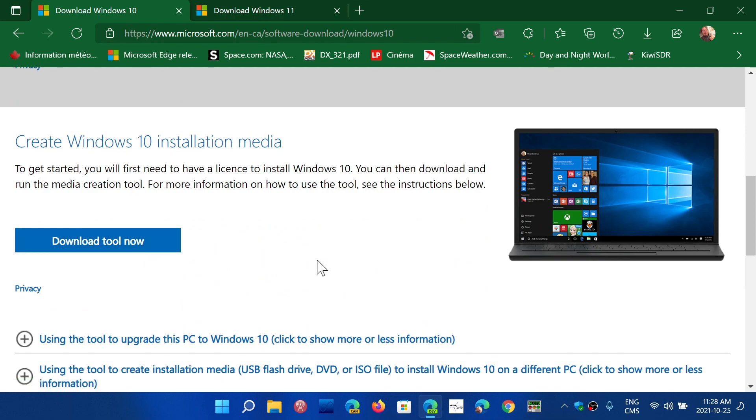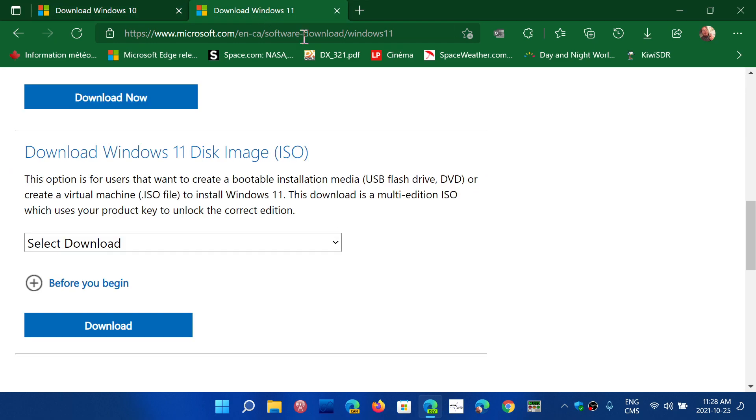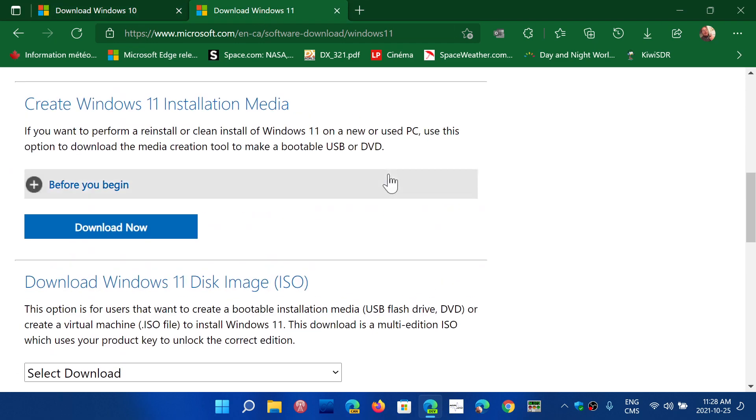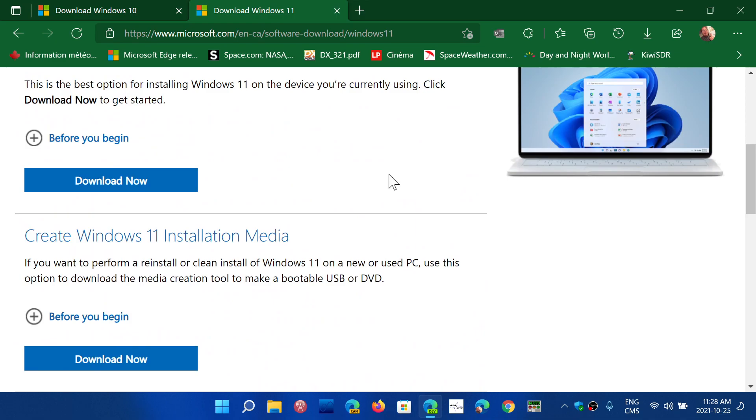In the media creation tool, you'll have the option to create or download an image or create an installation media. So it's a little more steps to do.